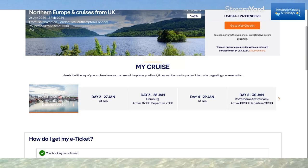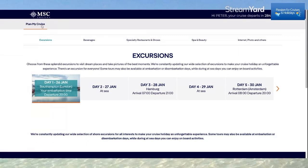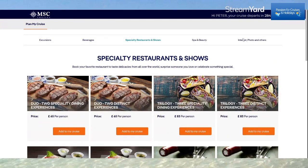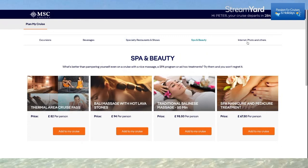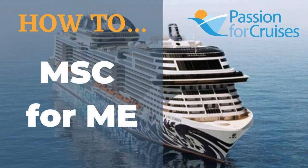Finally, I'll show you what you can do if you've just logged in with your booking number. It takes you to Plan My Cruise and that is all you can do — you cannot upload or edit your personal information. But you can check or book excursions, add beverages, book speciality restaurants and shows, Spa and Beauty, and internet and photos. However, you cannot edit or upload your personal information or passport details. I hope that helps — thank you.